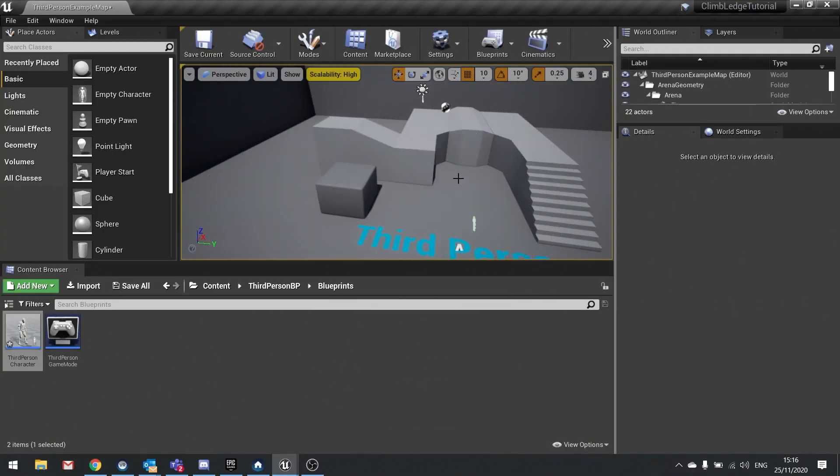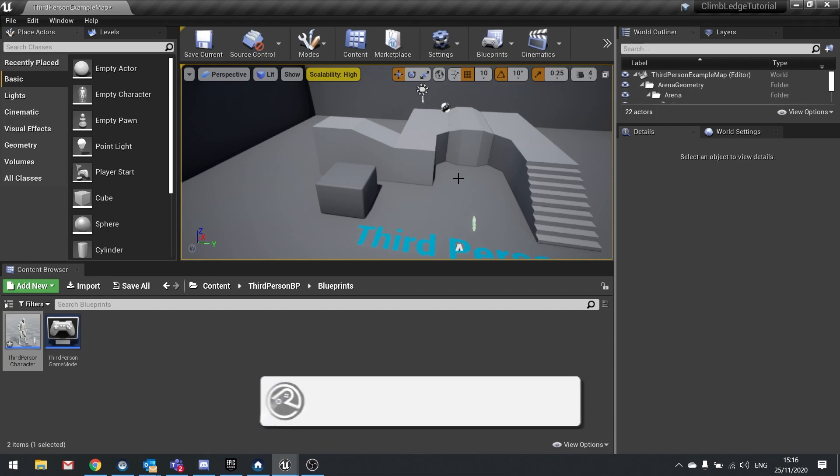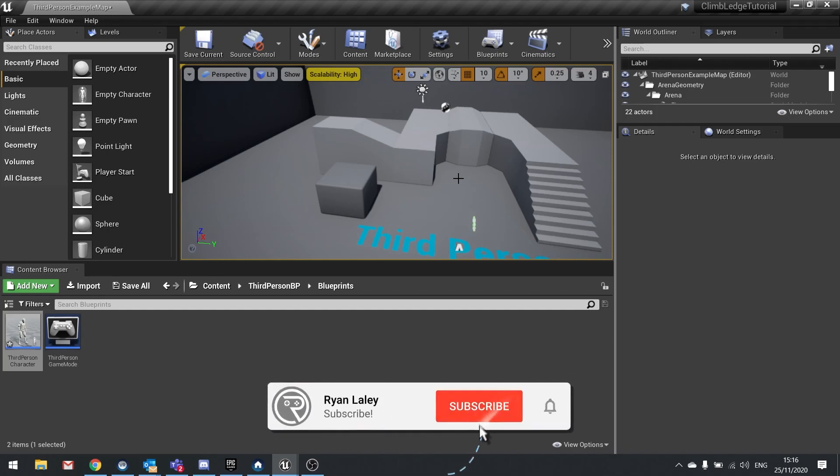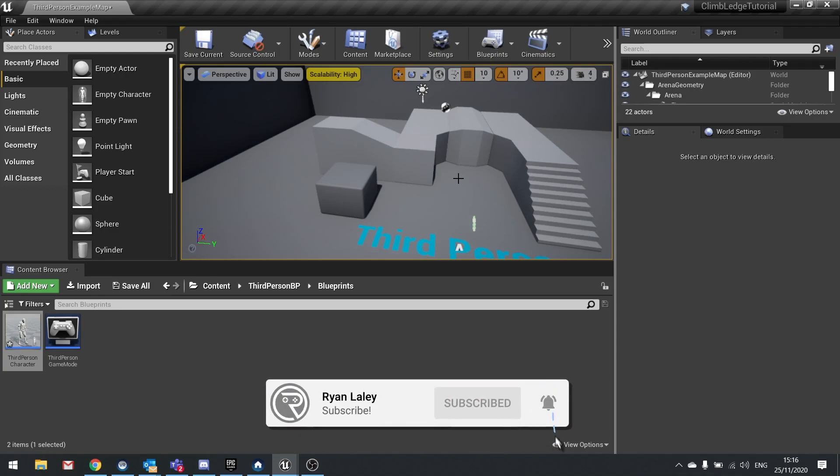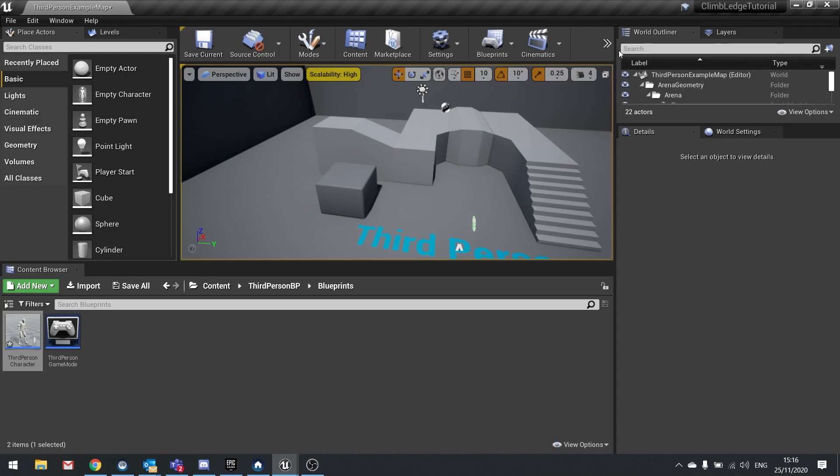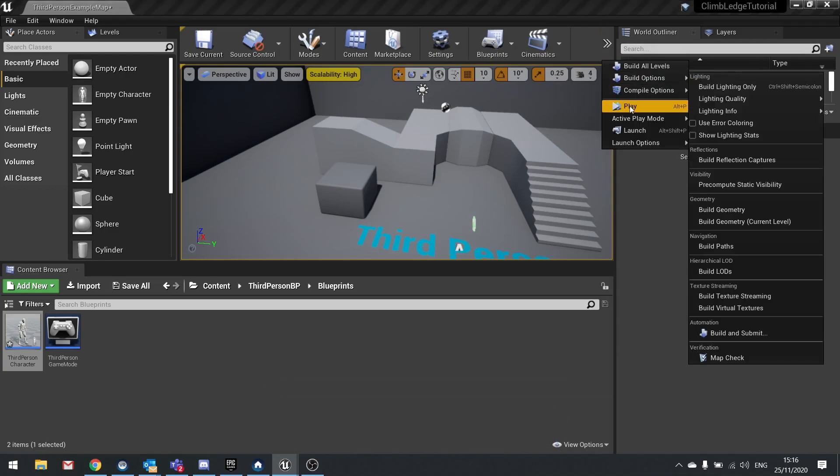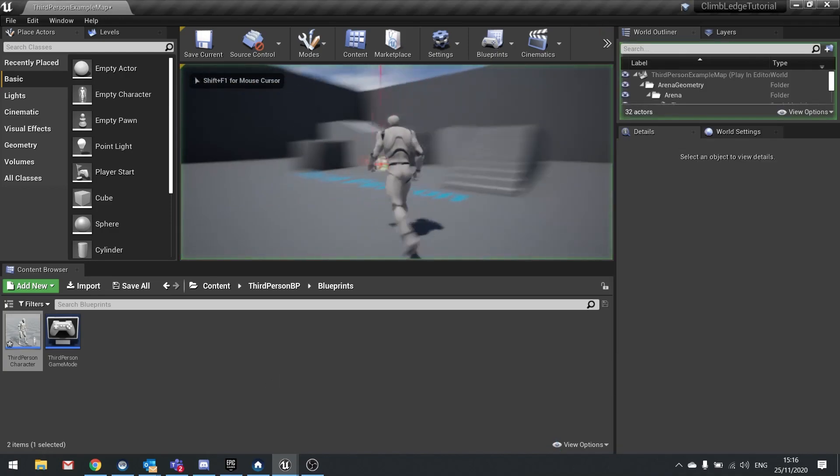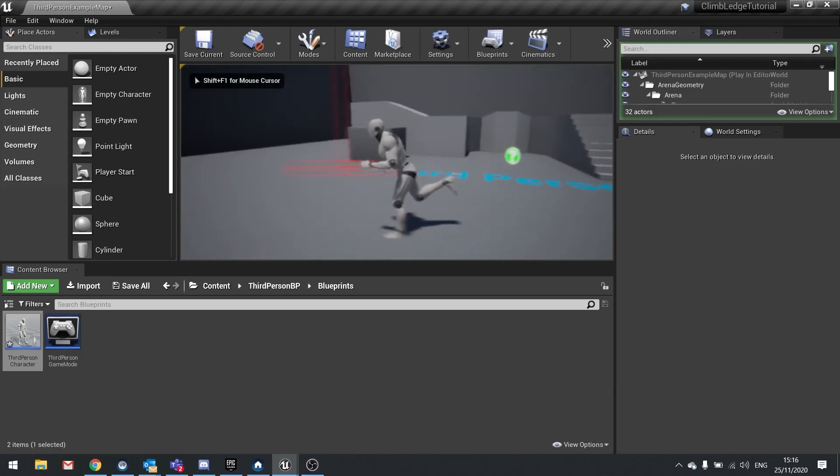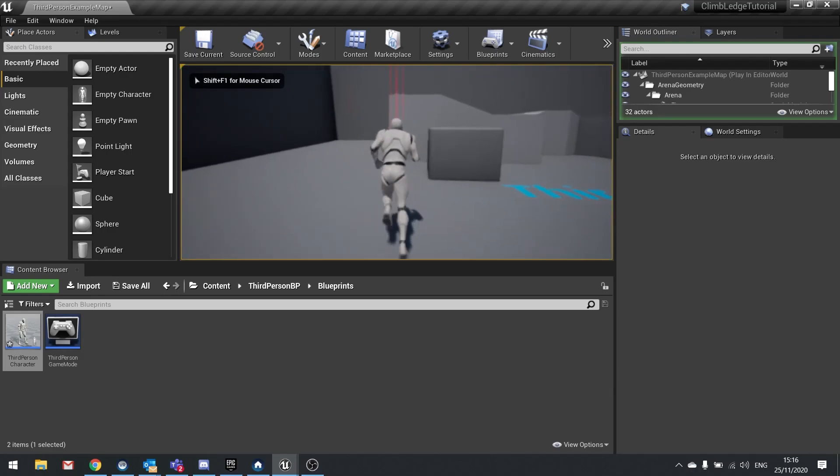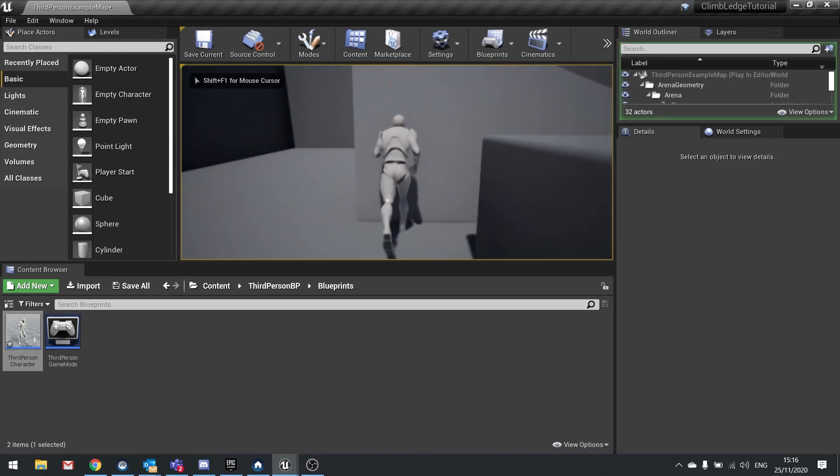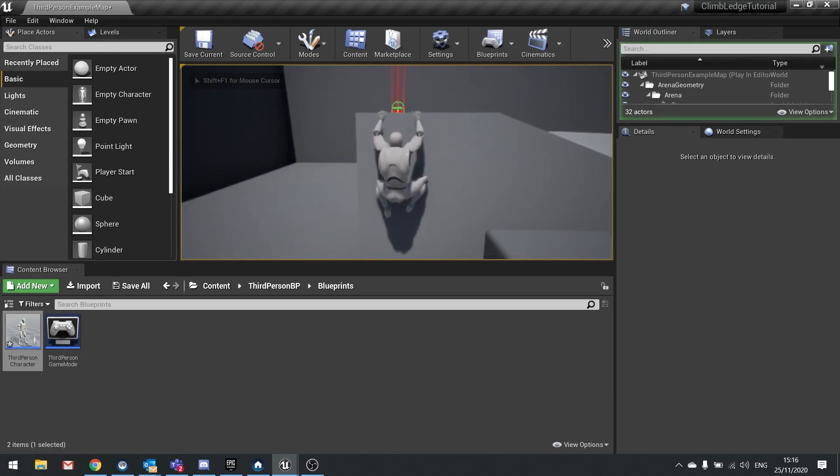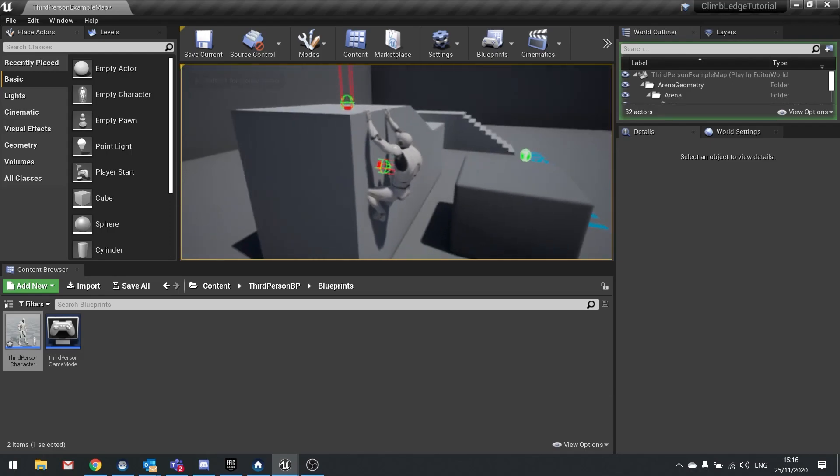Hello and welcome to the third and final part of our climbing ledge tutorial. In the previous parts we've set up our character to detect ledges and go into an animation pose when they found one. So here's an example, there we go. So the next task is to make them actually climb up onto the ledge as well as be able to drop down based on key inputs. So let's get started.